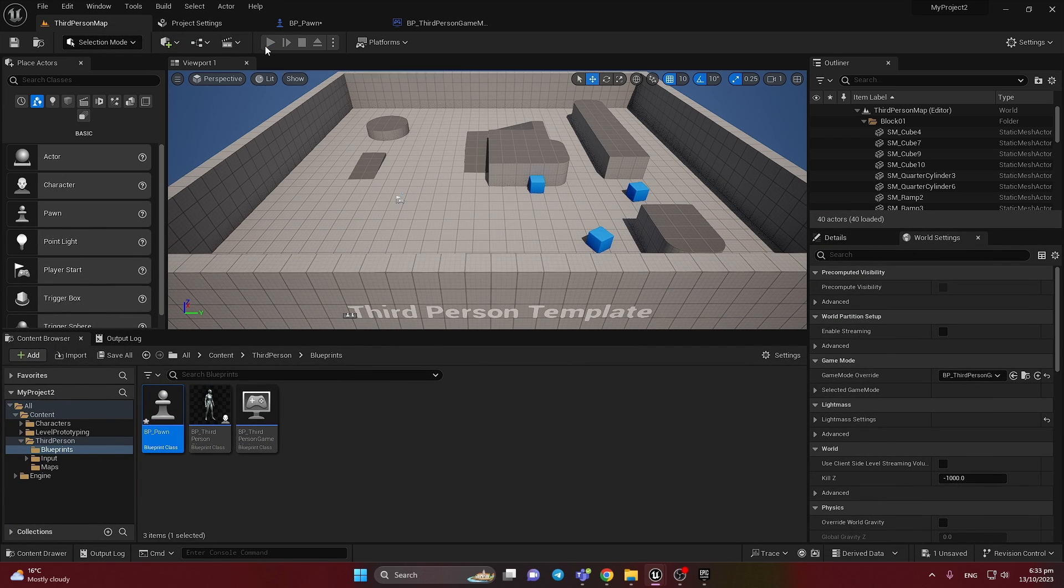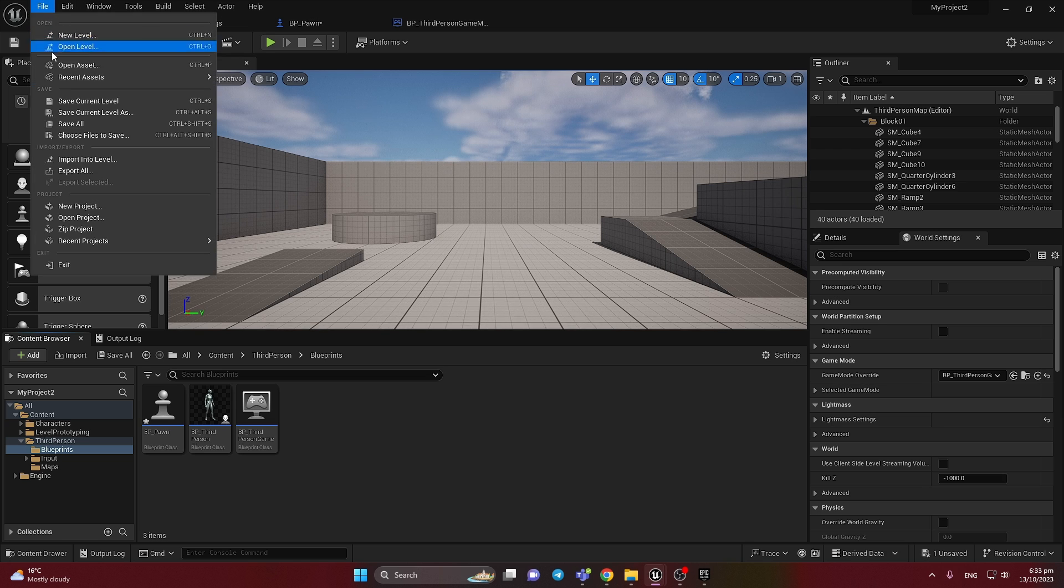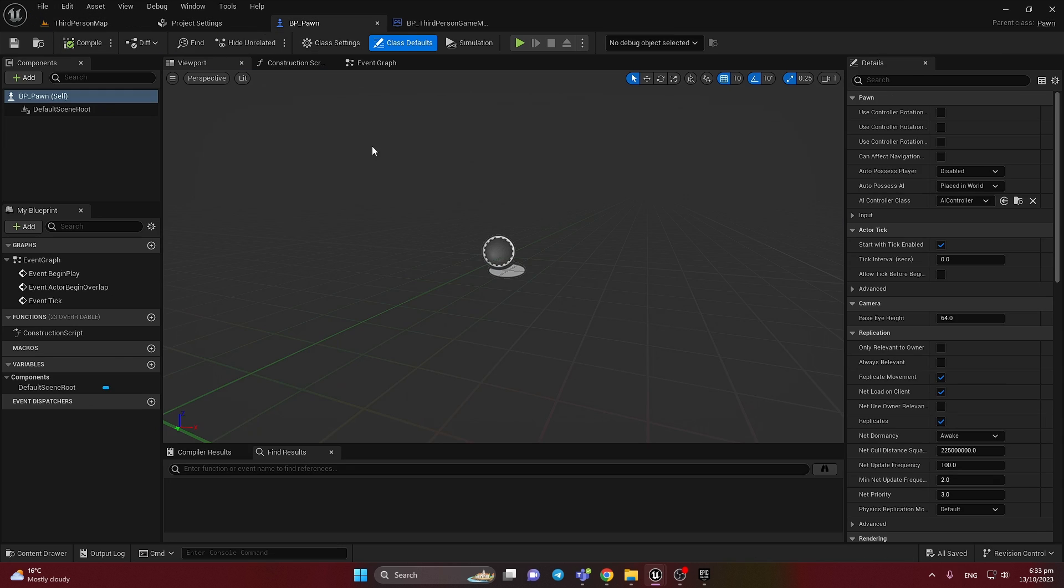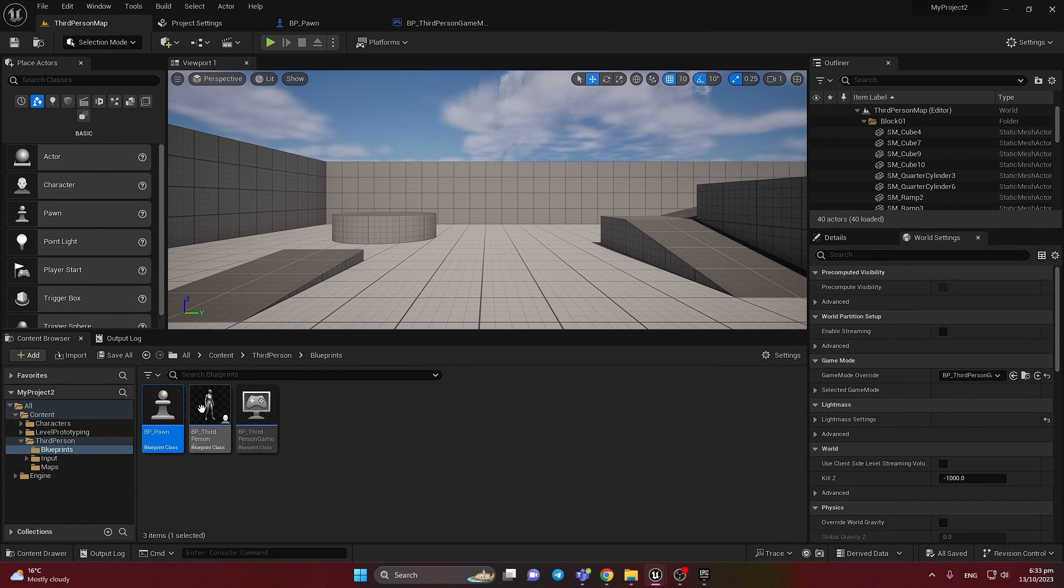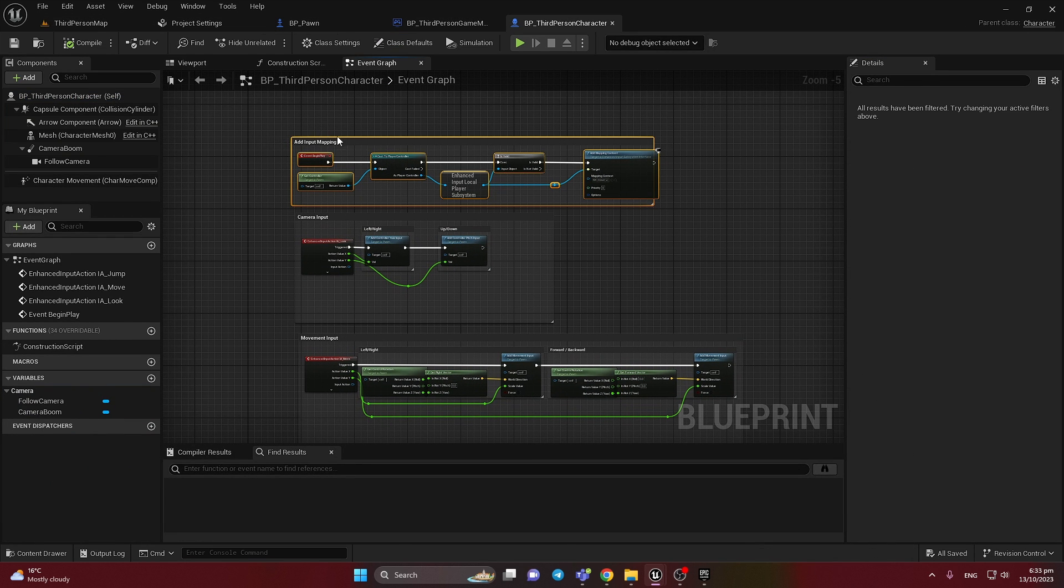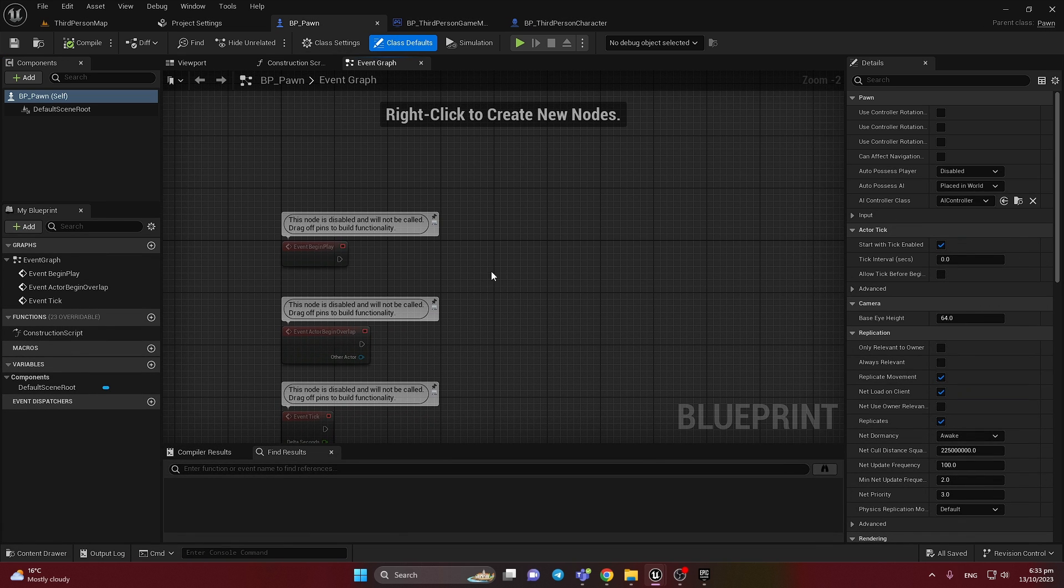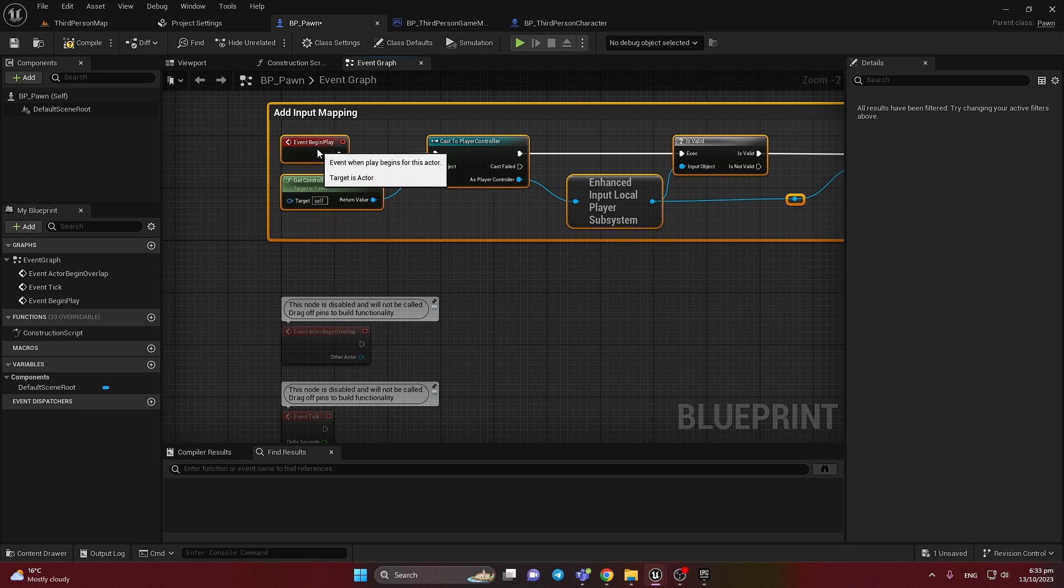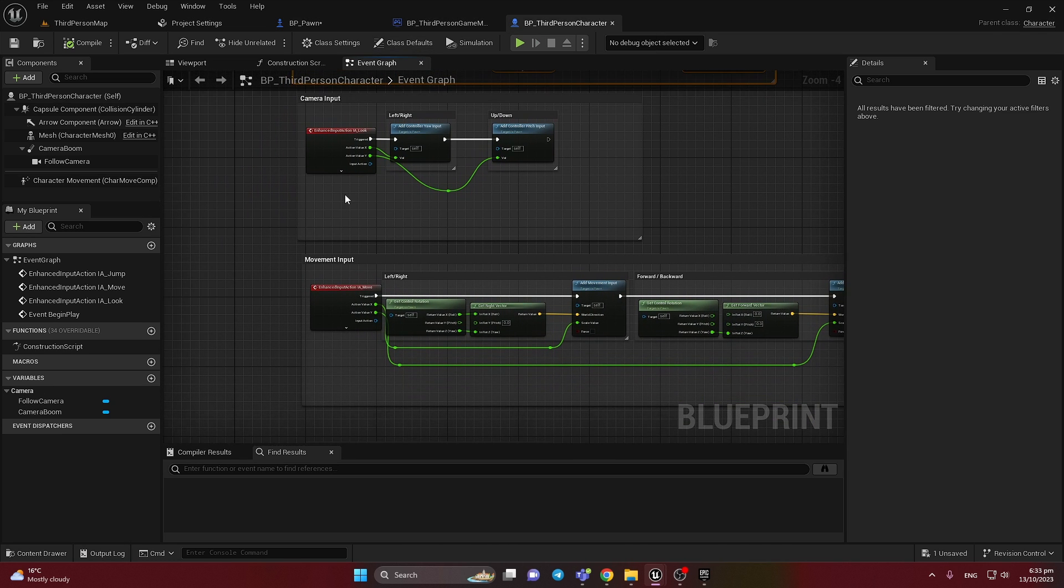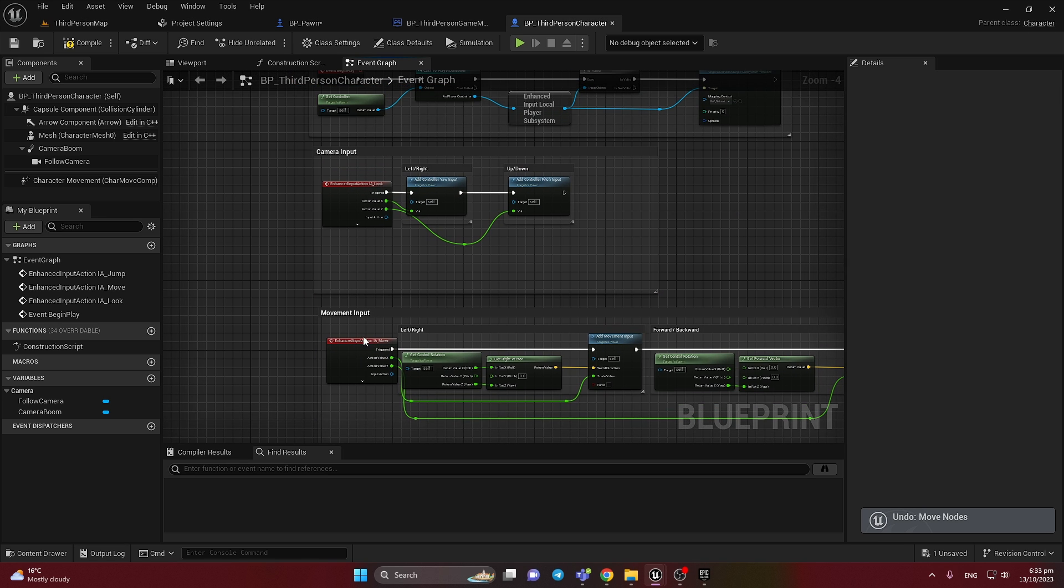Now let's check. I cannot move. It's our new pawn. So inside I need to add some basic setup from the enhanced inputs. This one I'm going to just copy it. It will save time.